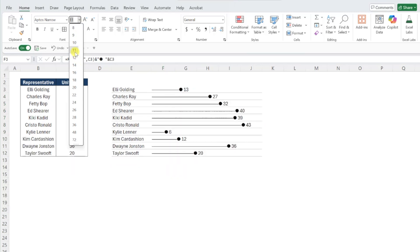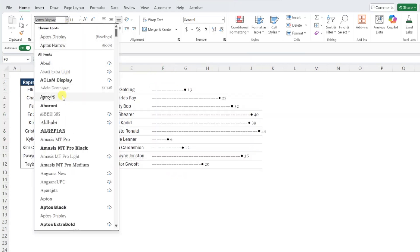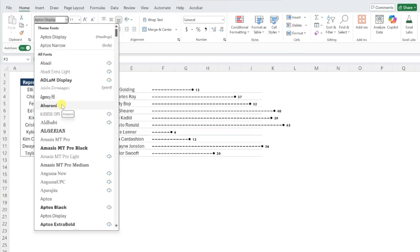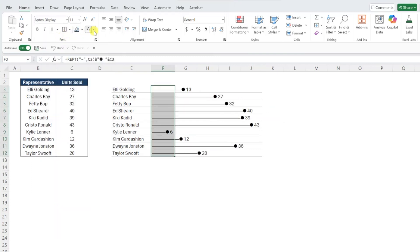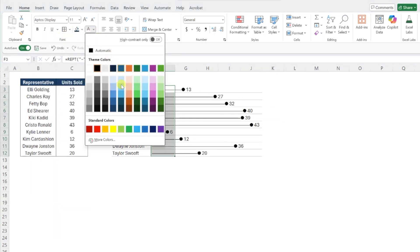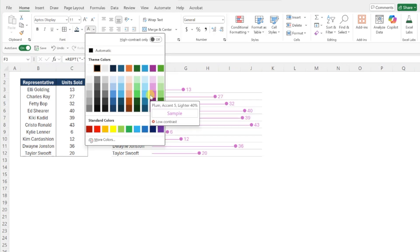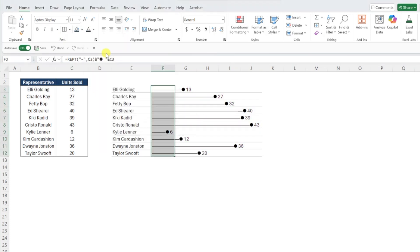So you can make the bars larger or smaller by updating the font size, you can update the style of the bars by selecting a different font, you can highlight certain bars using fill color, and you can even change the color of the bars using the font color dropdown. Speaking of updating the bar colors, we need to format the smallest bar red and the largest bar green to highlight the top and bottom performers.